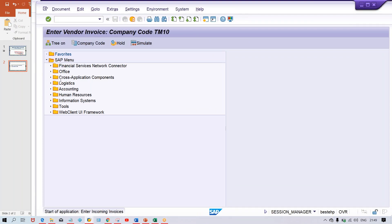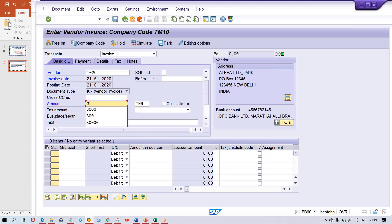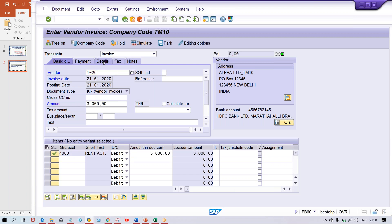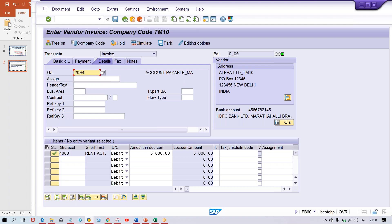Now if you are going to post any invoices — let's go to FB60. This is the vendor number. Let me check the company code. Now I'm going to post an invoice. Let's suppose in this vendor, we generally procure manufacturing items, but this time we are going to procure a service item. When you click on Details, the reconciliation GL appearing is for manufacturing — Account Payable Manufacturing. So we have to change the GL account.